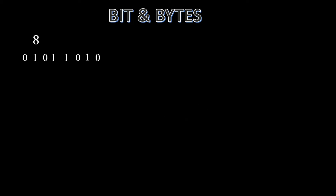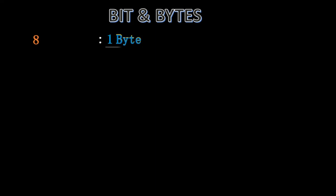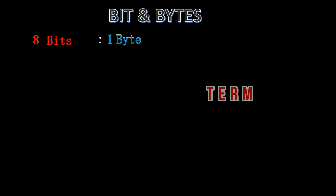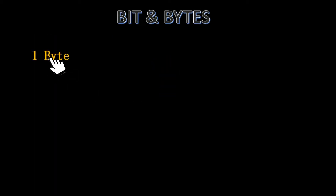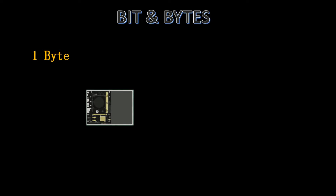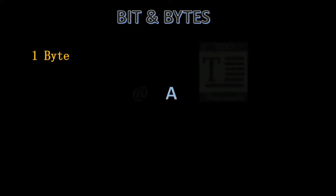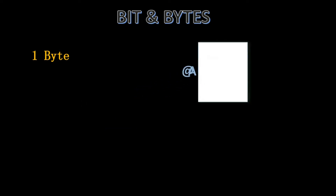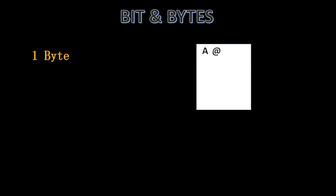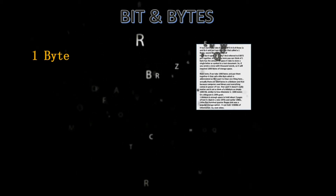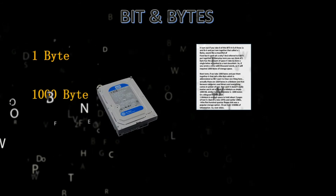It turns out, if you take 8 of these bits — 8 of these ones and zeros — and put them together, that is called a byte. 1 byte refers to 8 bits put together. In everyday terms, you can think of 1 byte as the amount of space it takes to store a single letter or symbol in a text document. So if you wrote a story with a thousand words, it would require 1,000 bytes of storage space.